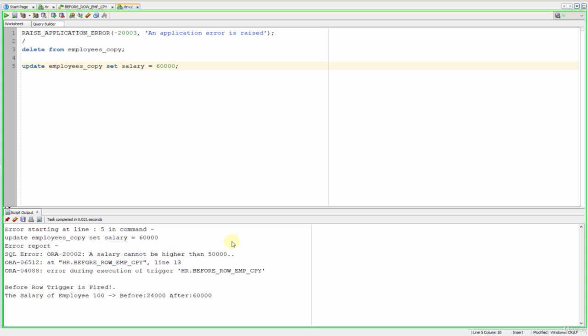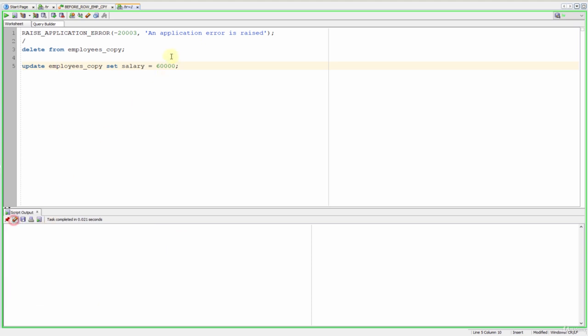Let's write 40,000 for example and run it. As you can see, no problem. Perfect.